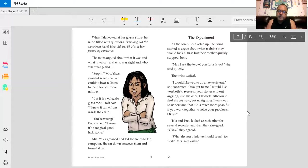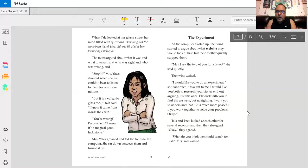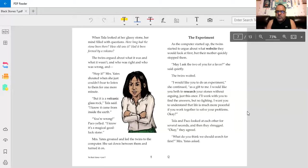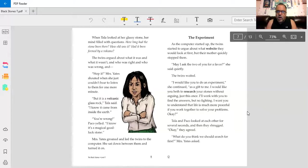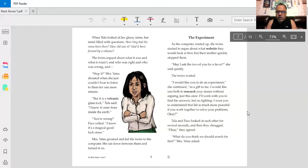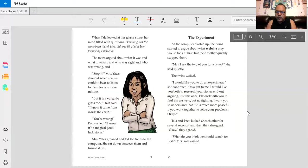The experiment. As the computer started up, the twins started to argue about what website they would look at first. But their mother quickly stopped them. May I ask the two of you for a favor? She said quietly. The twins waited. I would like you to do an experiment, she continued. As a gift to me, I would like you both to research your stones without arguing. Just this once. I'll work with you to find the answers. But no fighting. I want you to understand that life is much more peaceful if you work together to solve your problems. Okay?